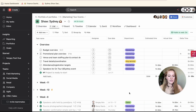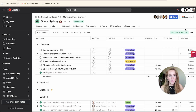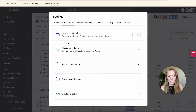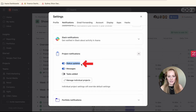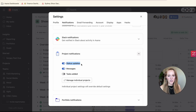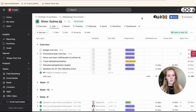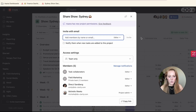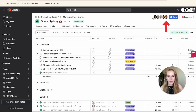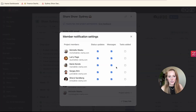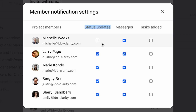I briefly touched on status updates when talking about ongoing maintenance. If you're getting status updates about a project you don't really need to be following, that's in Settings under Notifications and Project Notifications — the Status Updates toggle. As a default you probably do want this on, but if there's a particular project with a lot of status updates you don't need, go to that project, click the Share button or member icons, click Manage Notifications, and turn off the status update notification for that project.